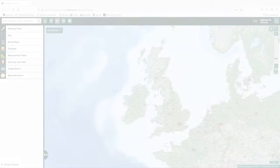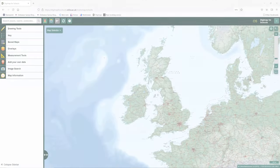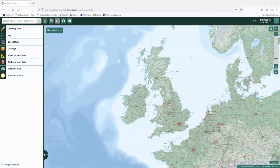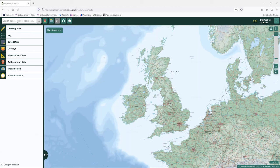So hopefully on the screen you can see the Digimap for Schools website. So when you log into the service, the first thing you will see is a map of the UK. Linking into Key Stage 1, Key Stage 2, and Key Stage 3 Geography, we can look at place and locations. In the top left-hand corner, the search for places, coordinates, or postcodes — we can search and find a mapping location with these.